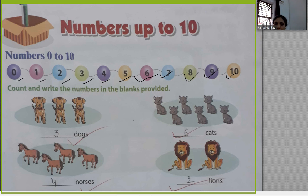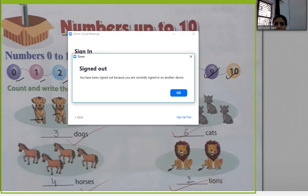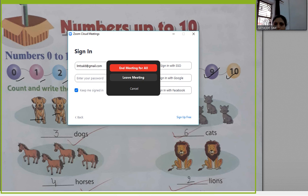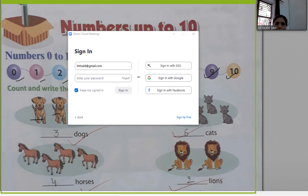How many dogs are there? There are 3 dogs. 1, 2, 3. How many dogs are there? There are 3 dogs.